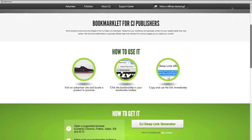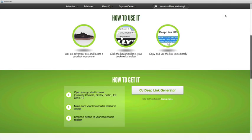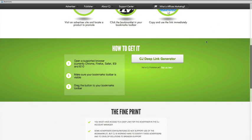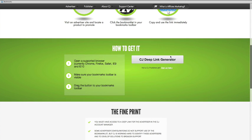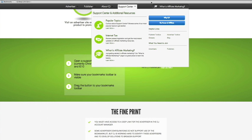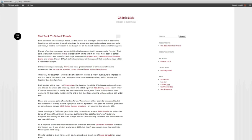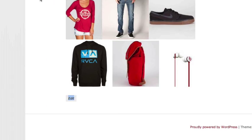From here, I simply drag the CJ Deep Link Generator button to my browser's Bookmarks toolbar. Now let's update those links. I'll leave the preview of my article open in one tab, and I'll open an editable view in another.